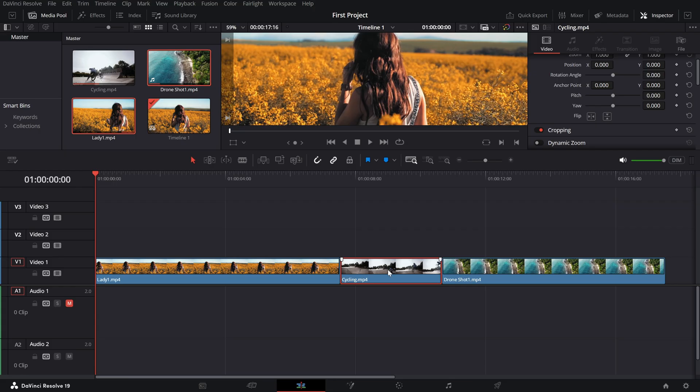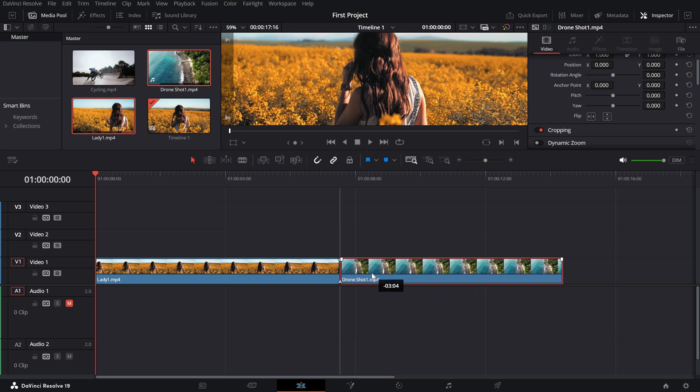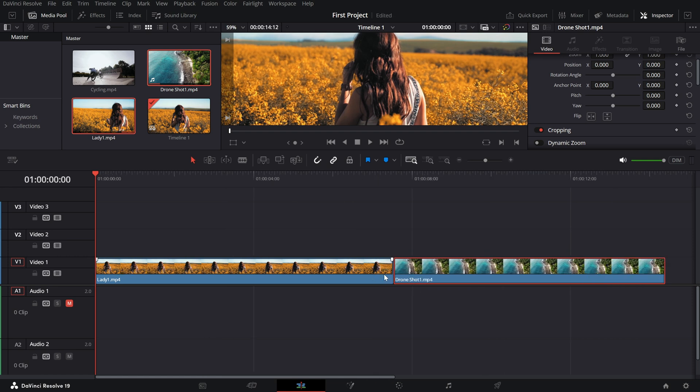Let me explain the difference. If you press delete, the clip will be removed, but the gap will remain on your timeline, meaning you'll have to manually drag the subsequent clips to the left to close the gap.